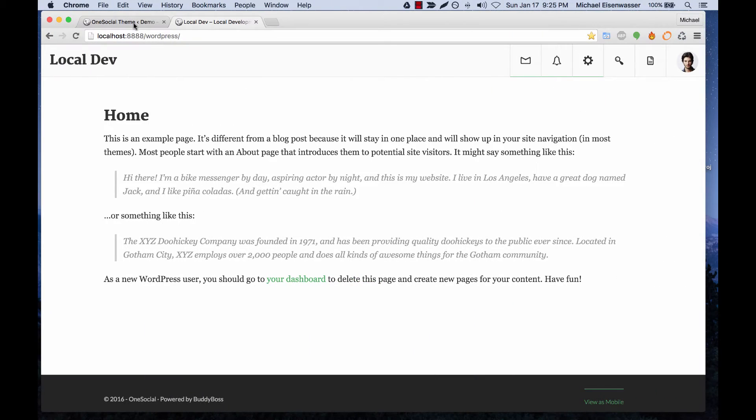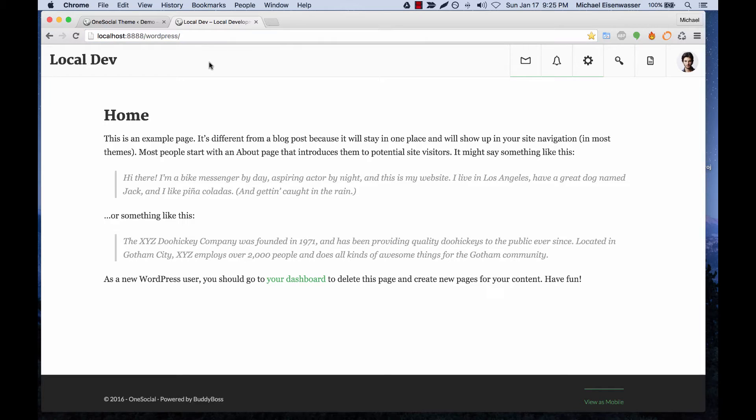So here, I'm in my localhost, which means this is running the website from my computer. Probably you would have it running on a server. So through FTP, you would connect to the server and then edit files.